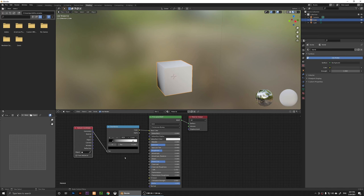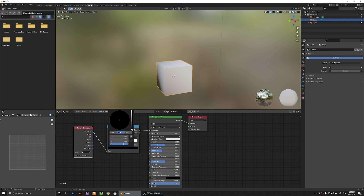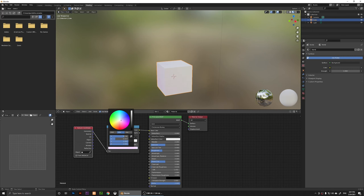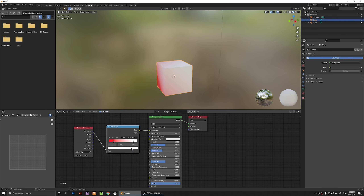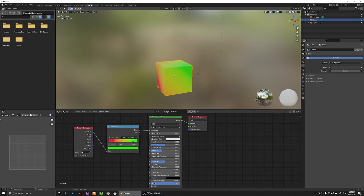I'm going to move it up a little bit and change the colors. Right now it's black and white, but if you click on the color stops and click on the color swatch, you can change the value. I'm going to change this one to red and change the white color to green.